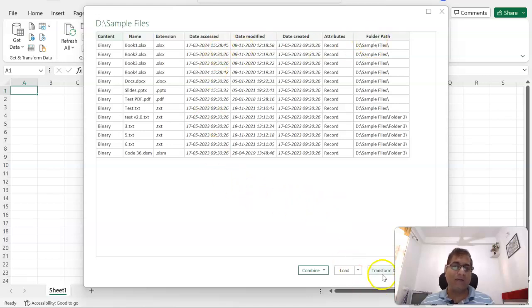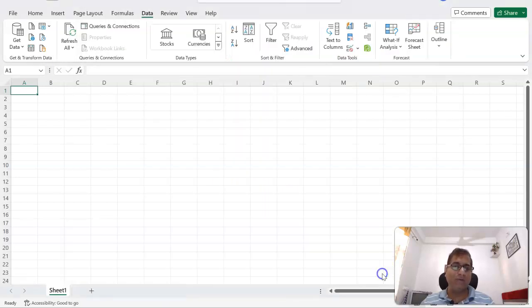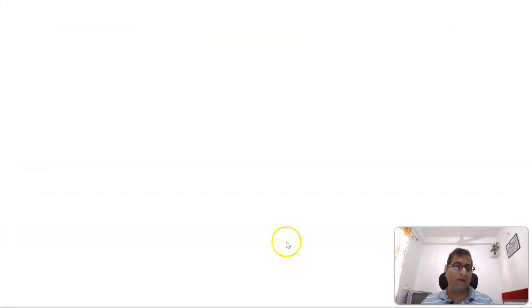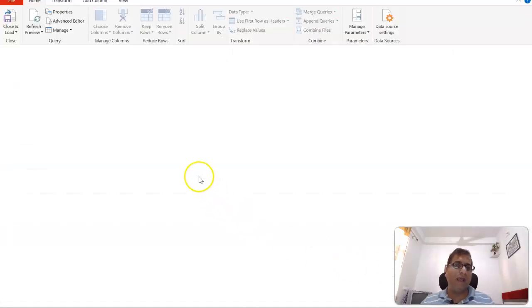So let's customize it a little bit. So we'll click on Transform Data and it will load to the query.